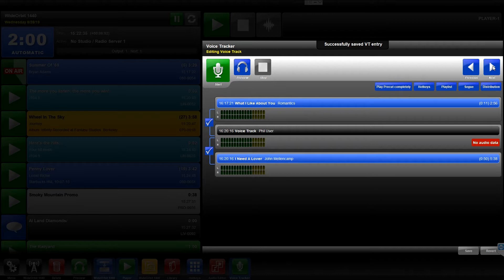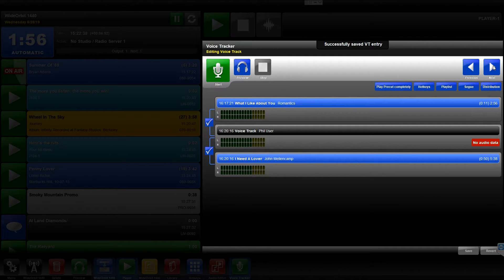Typically, you will next through each Voice Track for the air shift you're working on and only select Save when you are done recording the entire shift.